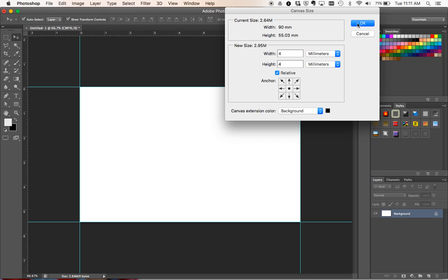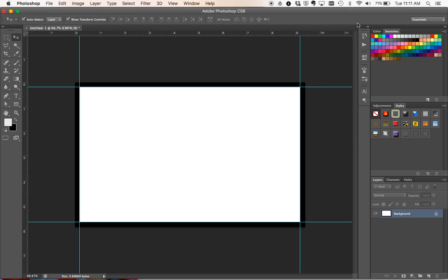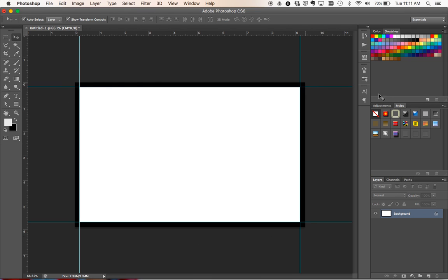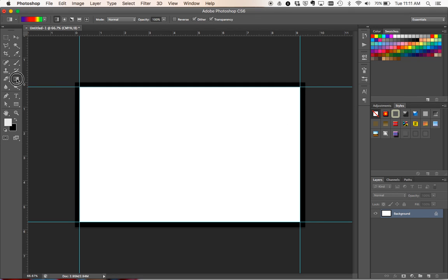So if you press OK you'll see what it's done is it's actually extended the size of our canvas out past our guides. And now the best part about this is that I've actually got a white background and a black border so I can actually see where the bleed is. But the good thing is even if you don't have the different colors...